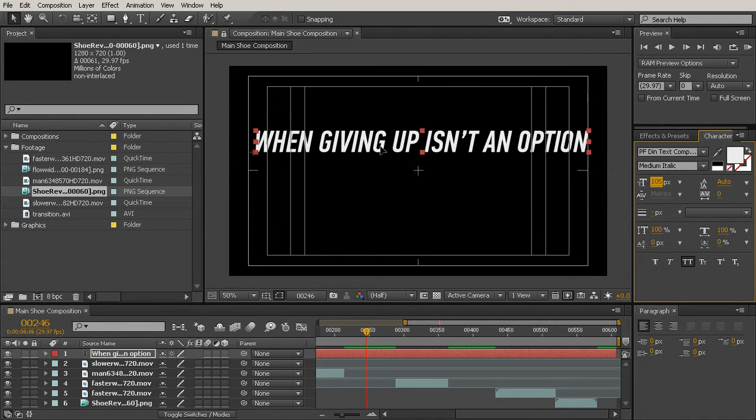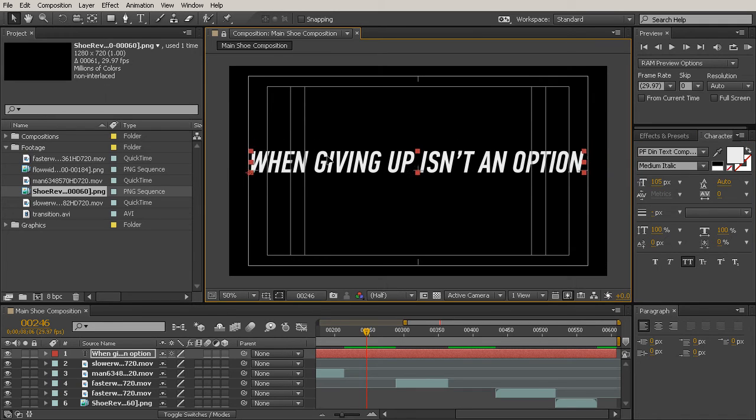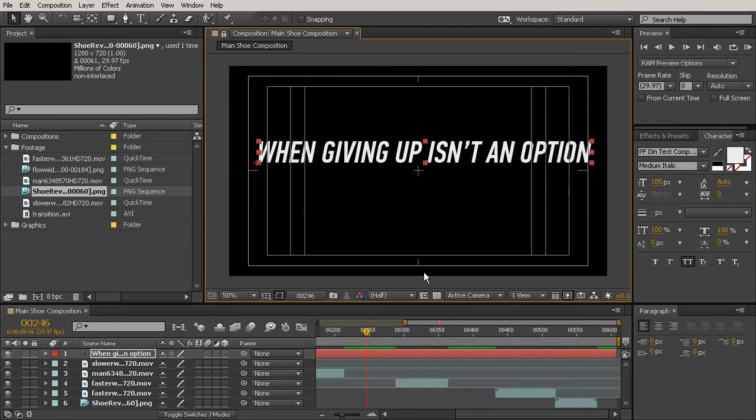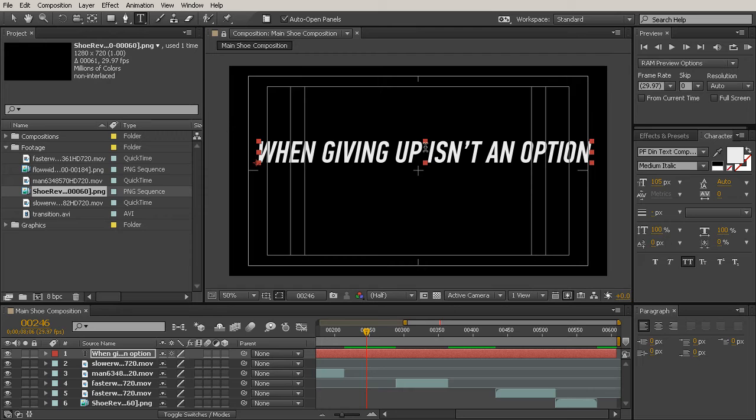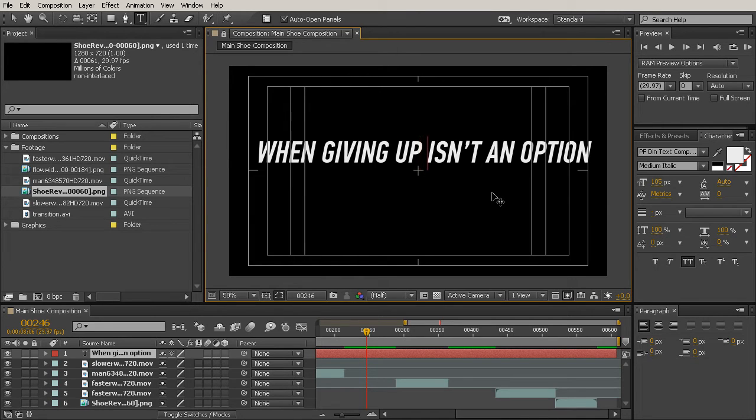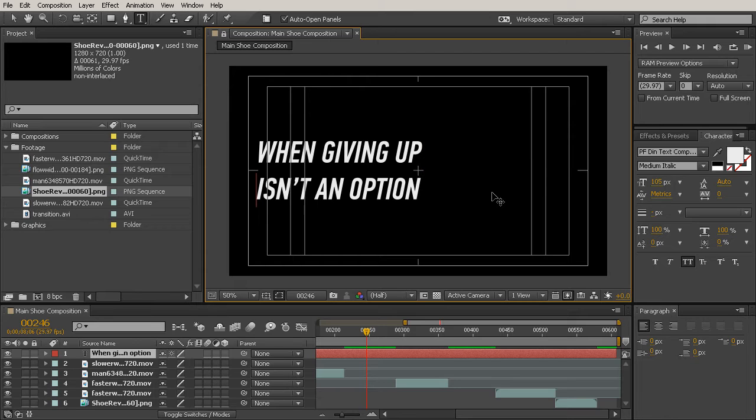Now I can't really see all the text, and I think this is a little hard to read. So let's break it onto two lines. We'll go back into our horizontal type tool and place our cursor between up and isn't just by clicking. I'm going to hit the backspace key to delete that space in between those two words, and then hit enter to bump it onto the next line.